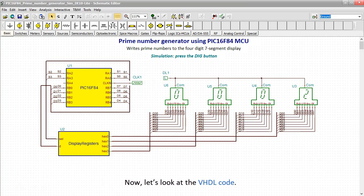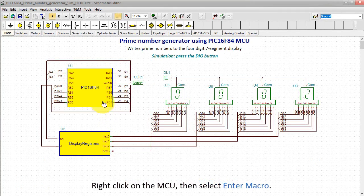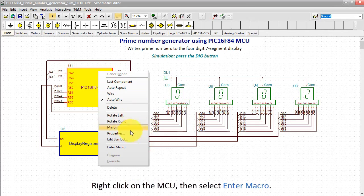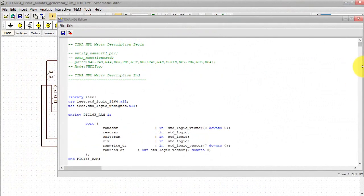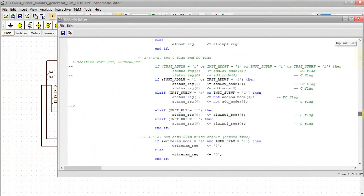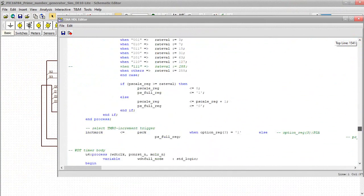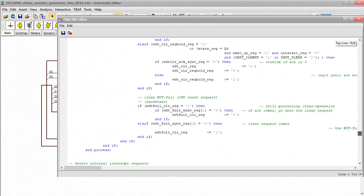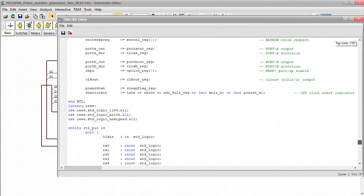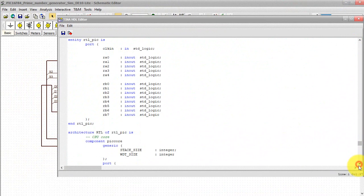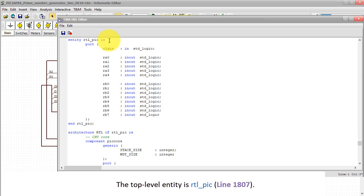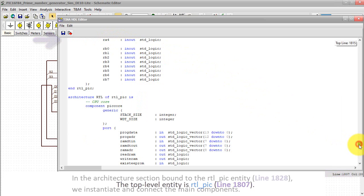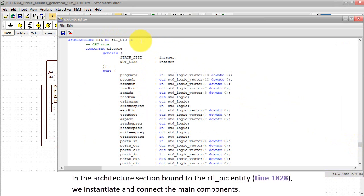Now let's look at the VHDL code. Right-click on the MCU, then select Enter Macro. The top level entity is RTL underscore PIC. In the Architecture section bound to the RTL underscore PIC entity, line 1828, we instantiate and connect the main components.